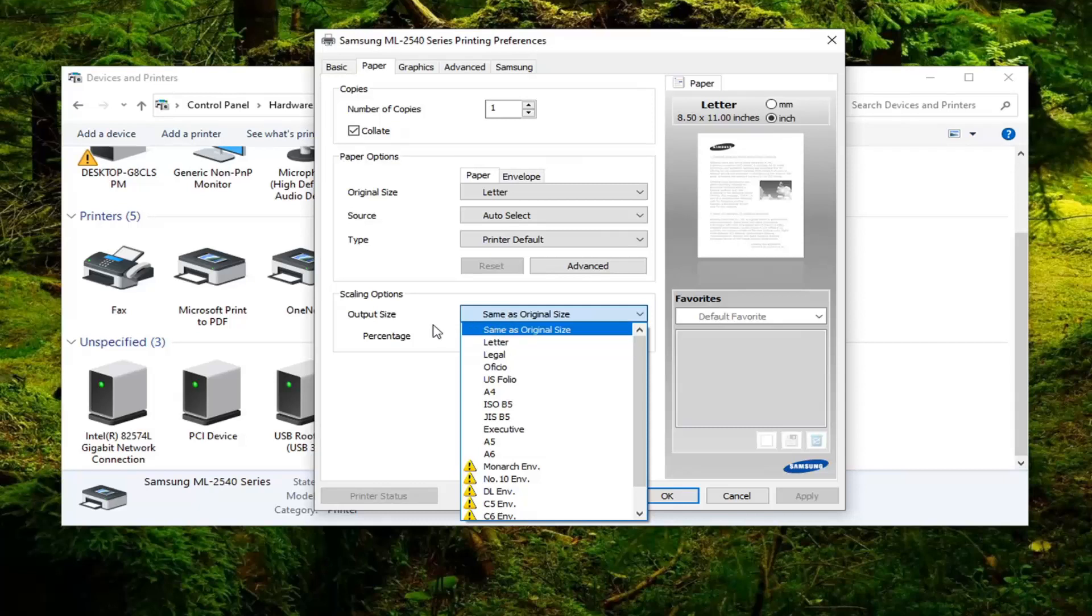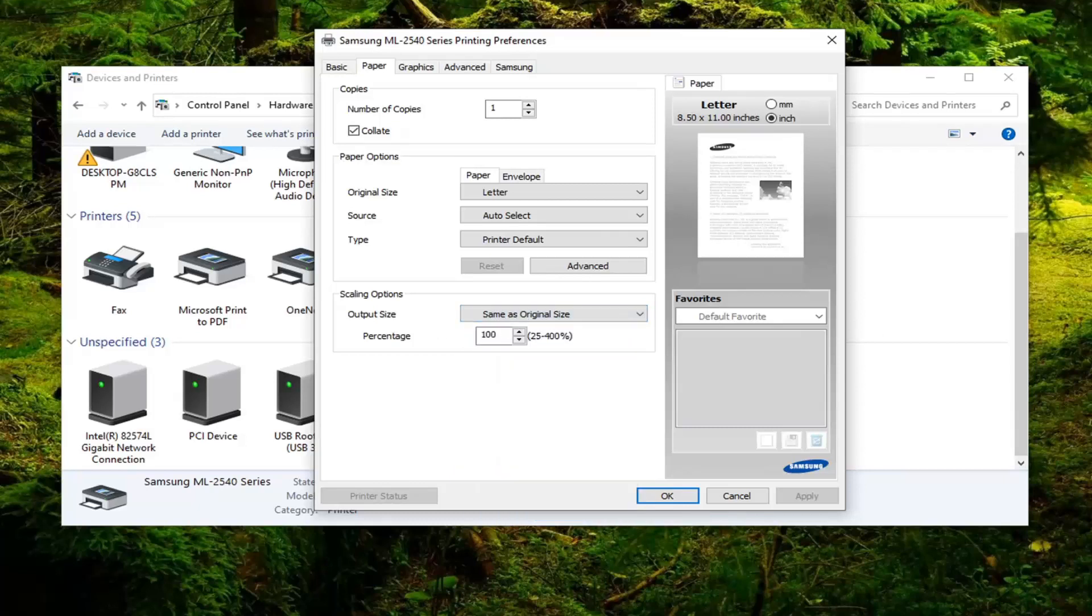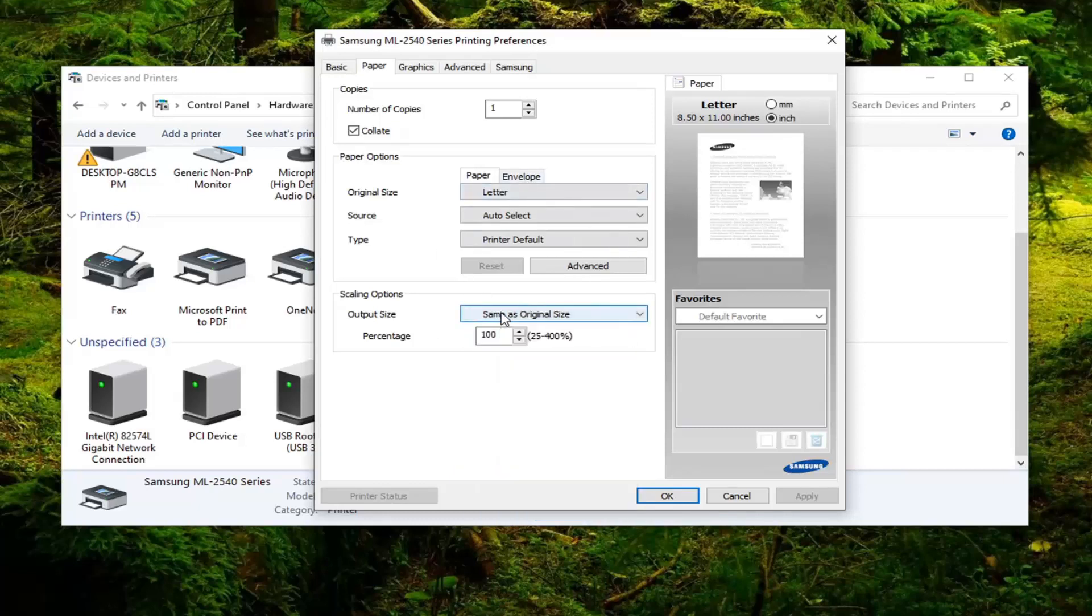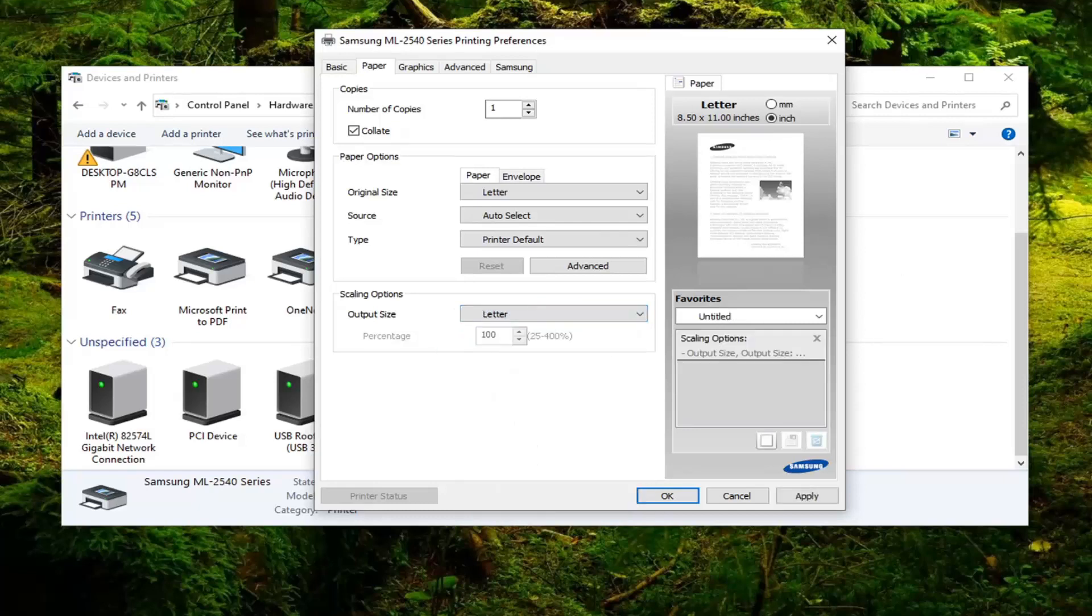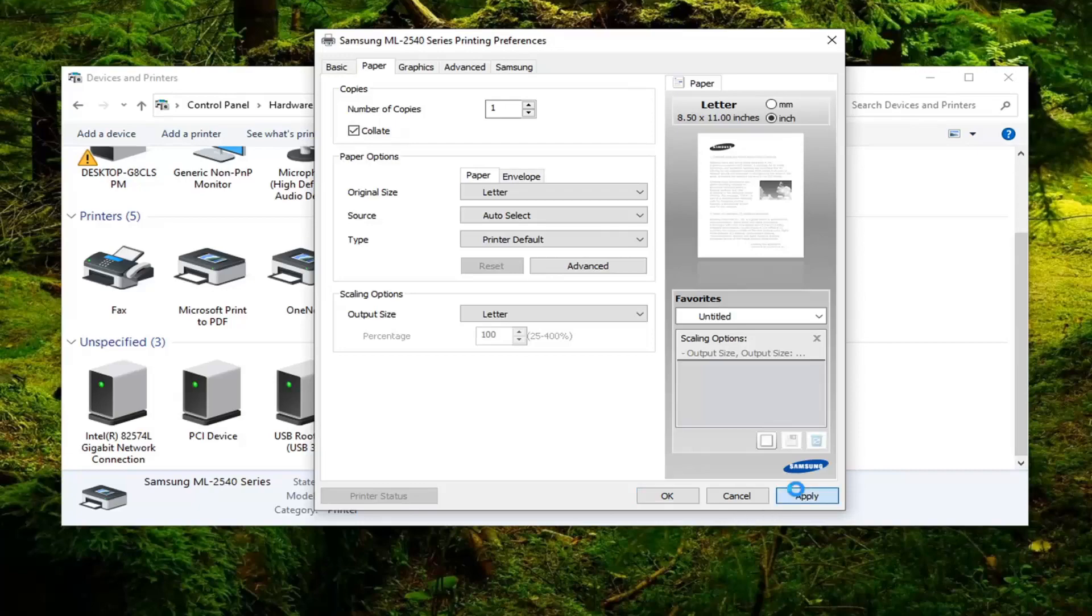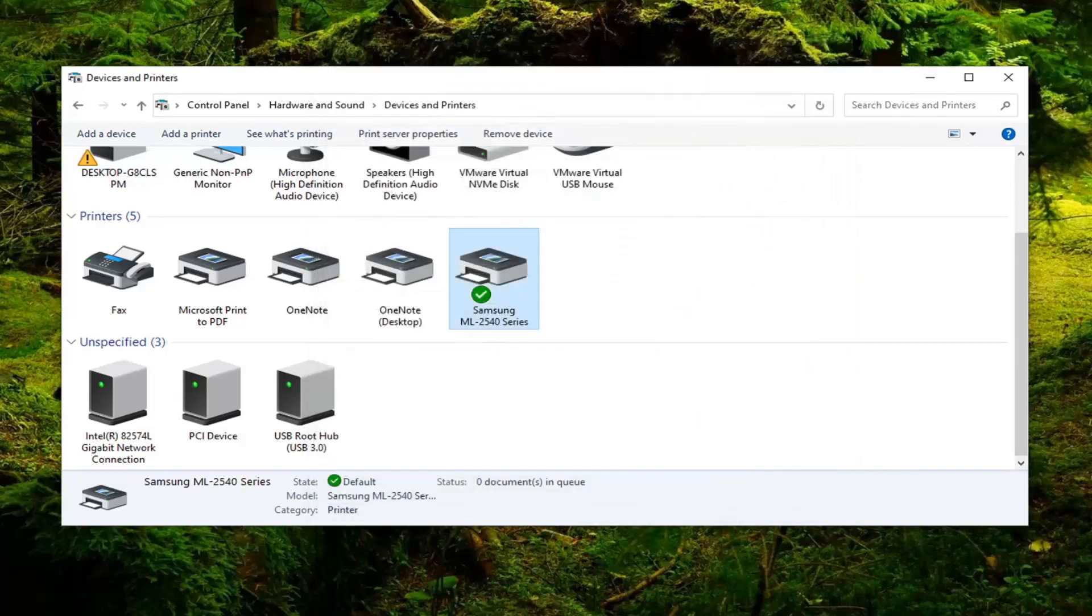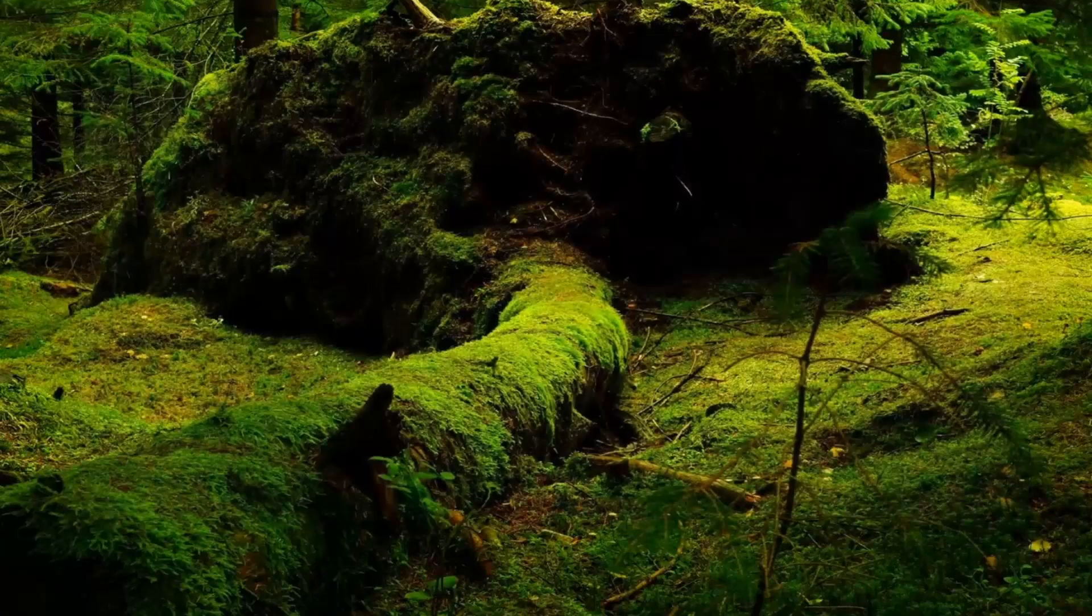Or the inverse depending again on what your problem is and if it was already set to one or the other. So probably Same as the Original Size is probably preferred here. But you can set it to Letter just fine as well. Select Apply and OK. Now you want to close out here.